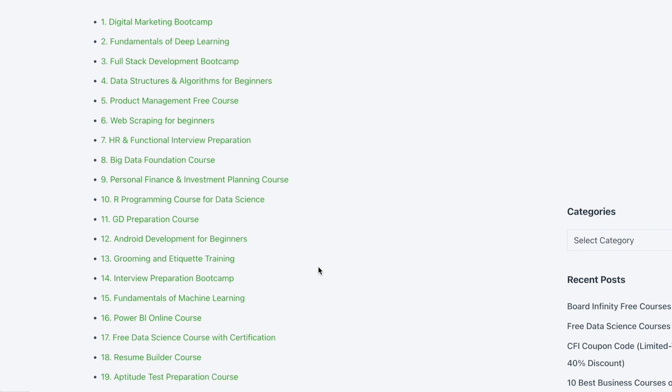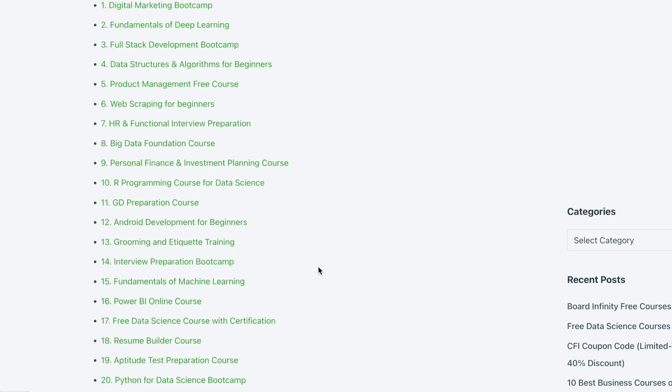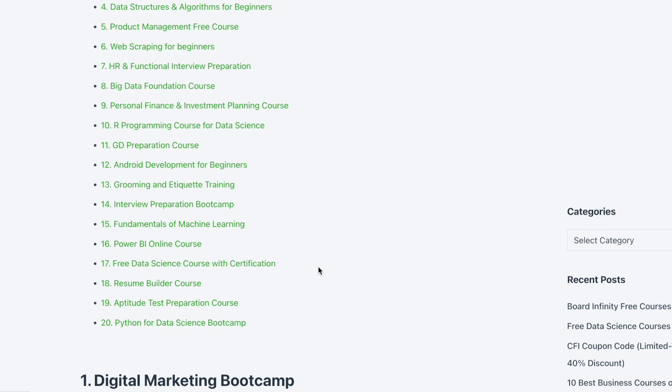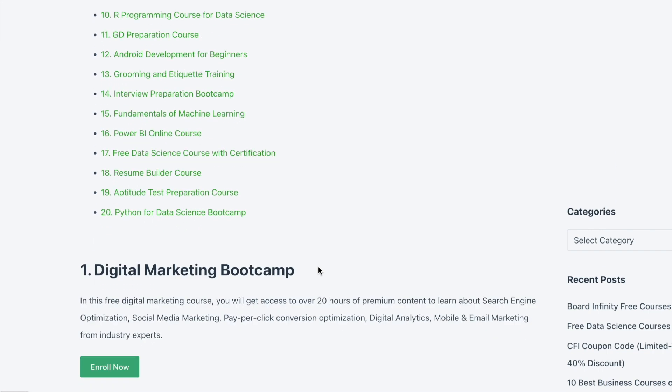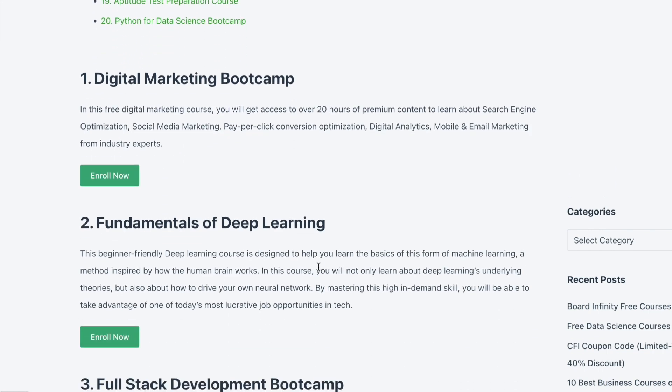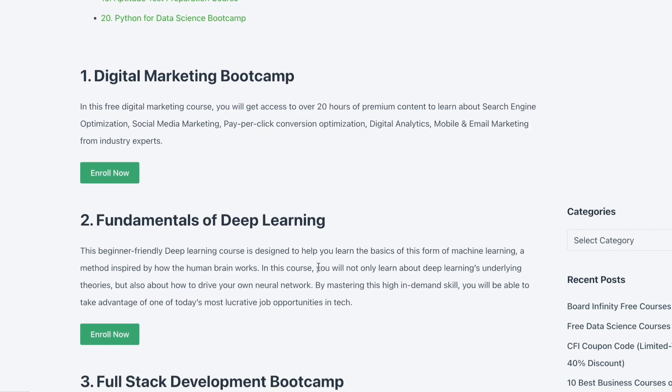The best part is you can also earn a free certificate after completing a course. Just scroll down and choose the course you want to enroll in.